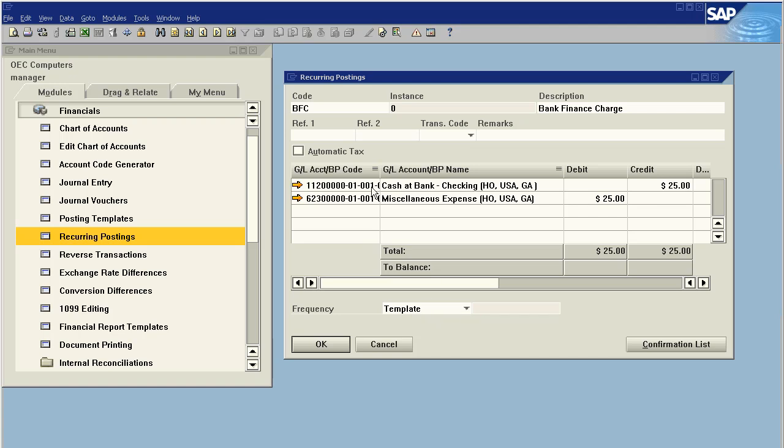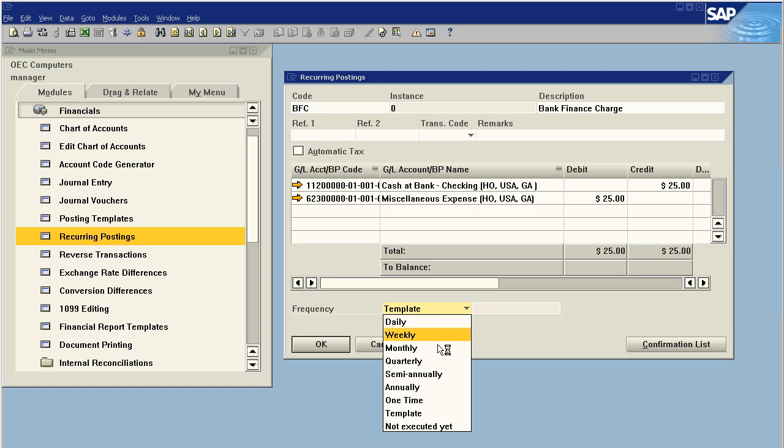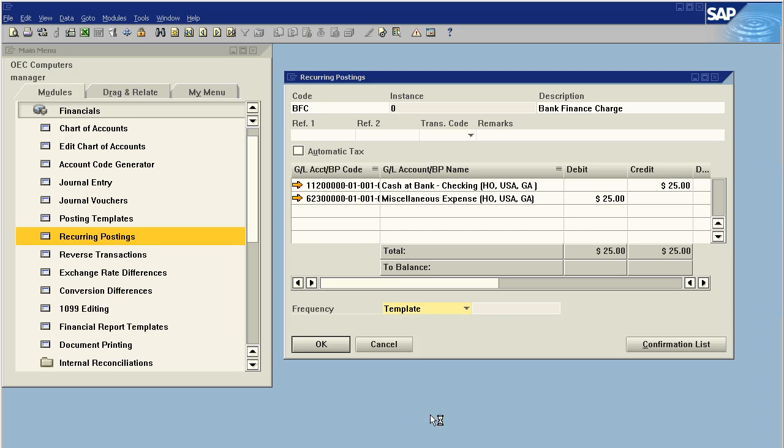So what I've done is I've said this is a pretty standard journal entry I use, but there's no real rhyme or reason to the scheduling of it. So instead of having it scheduled daily, weekly, monthly, quarterly in a pretty consistent time fashion, I just want to use it as a template to make journal entries when I need them.